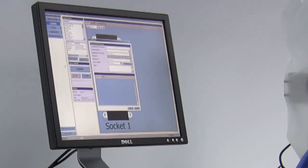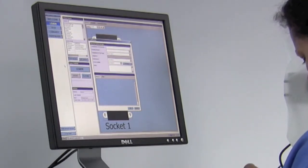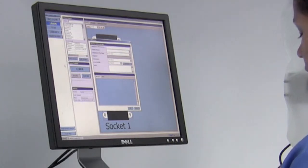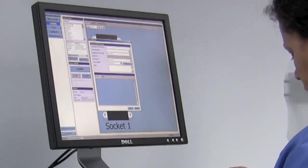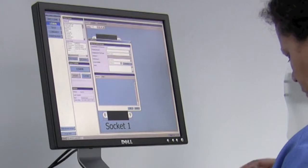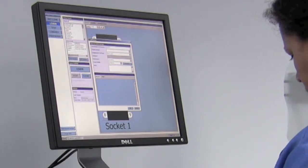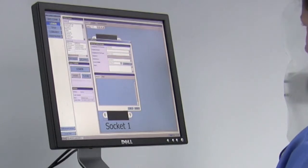We input the device information to include part number, manufacturer, and then select the socket size or pin count that we will be using on the ABI Sentry Counterfeit IC Detector.